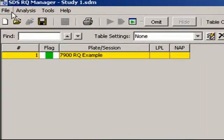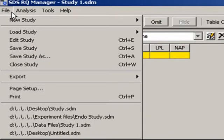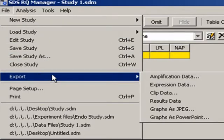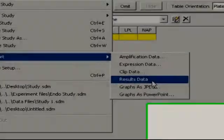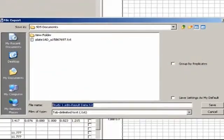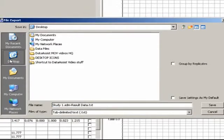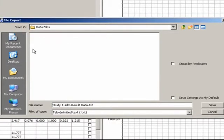Do that by going to File, Export, Results Data. Navigate to the location where you want the file saved, and Save.